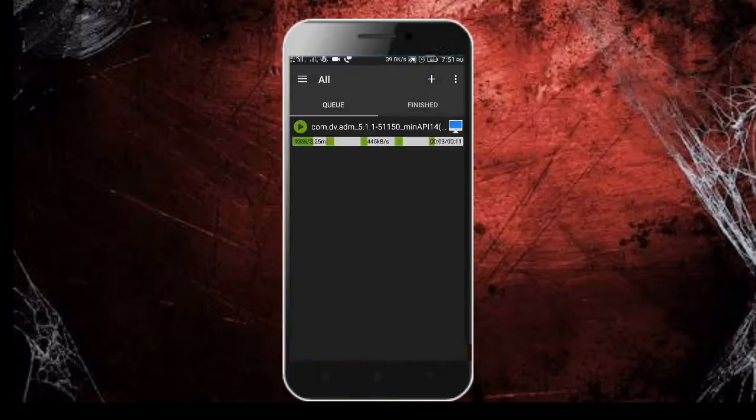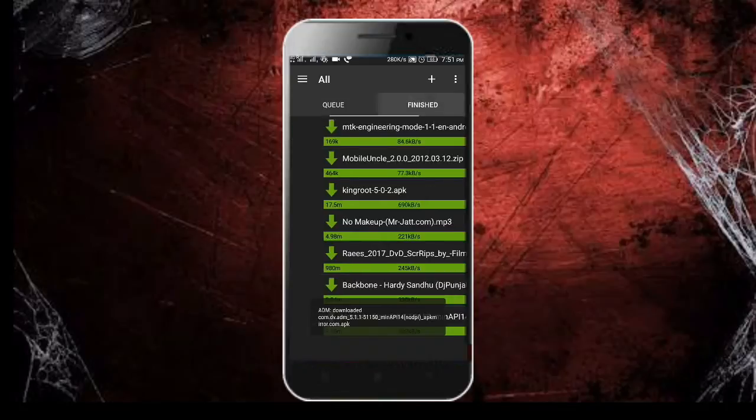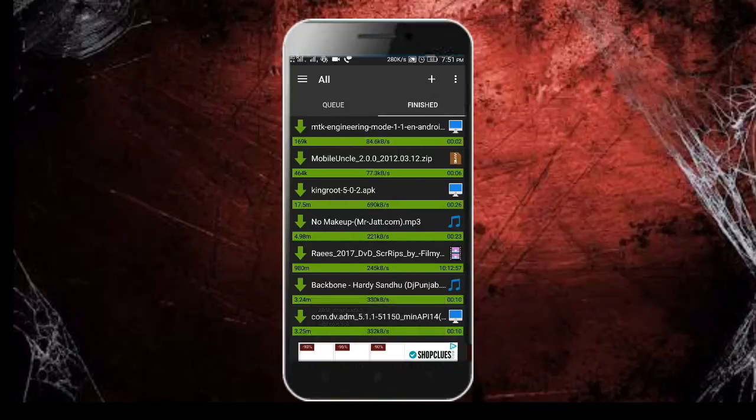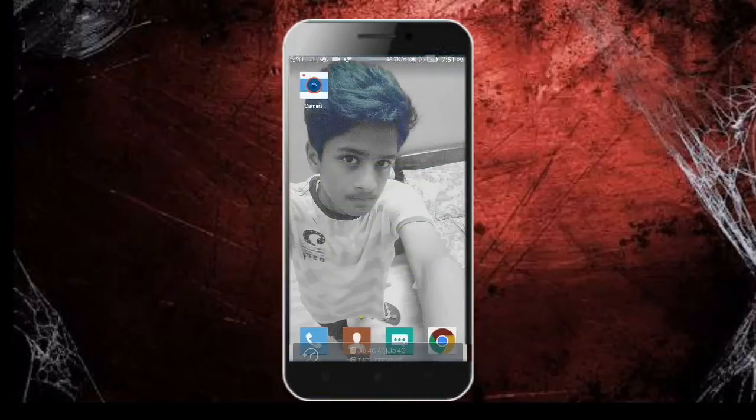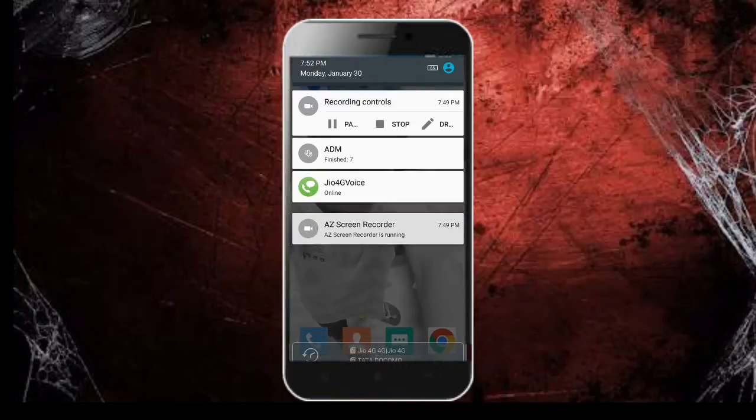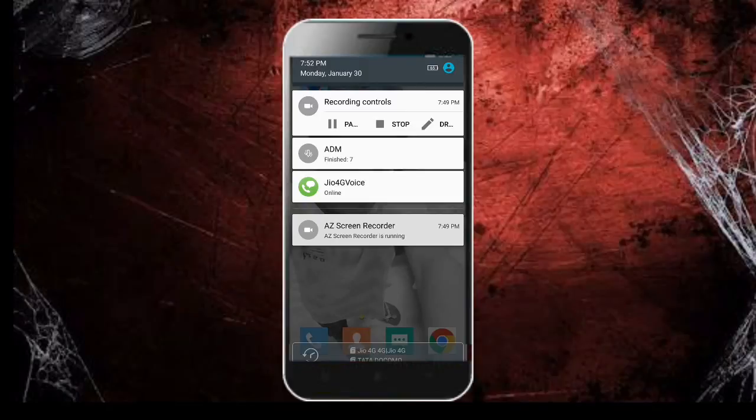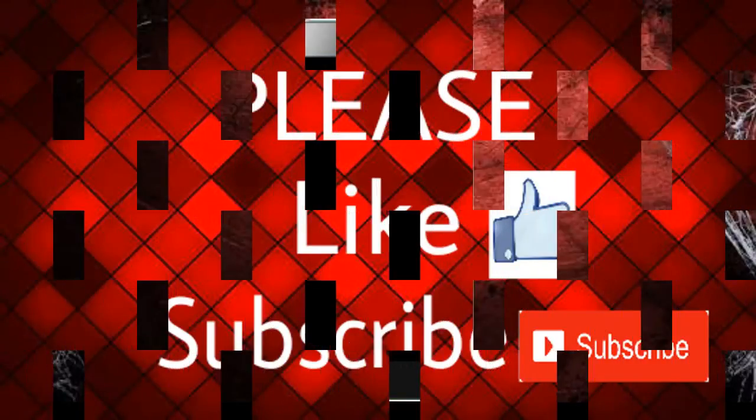the download has started and the speed it's giving is 551 kbps... 346 kbps. So overall speed was 332 kbps. Friends, this is the ADM or IDM for smartphones. If you like the video, please don't forget to like and subscribe.